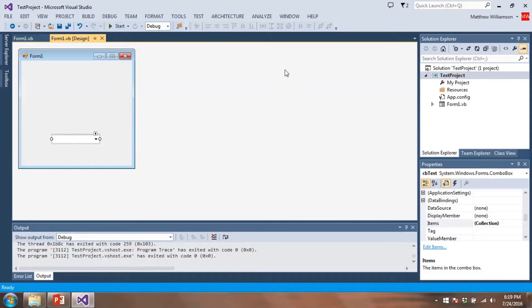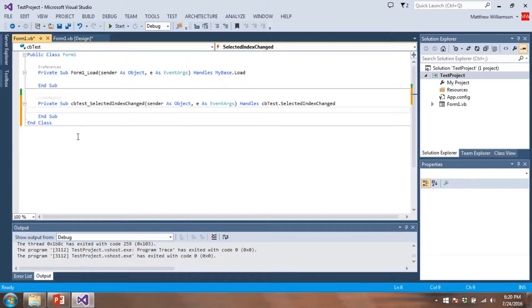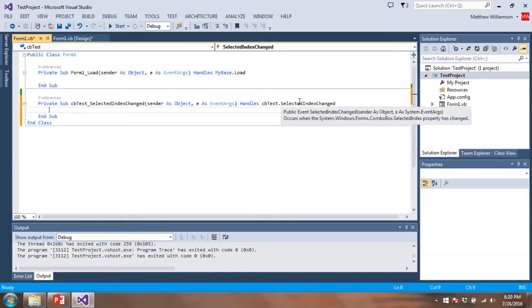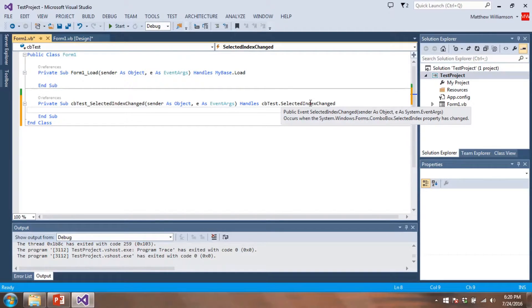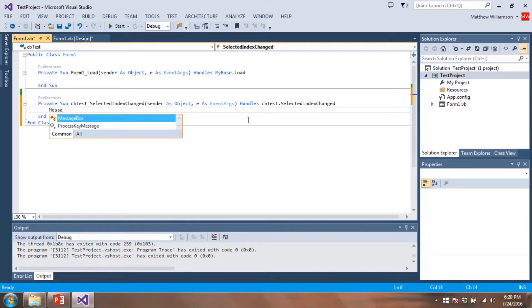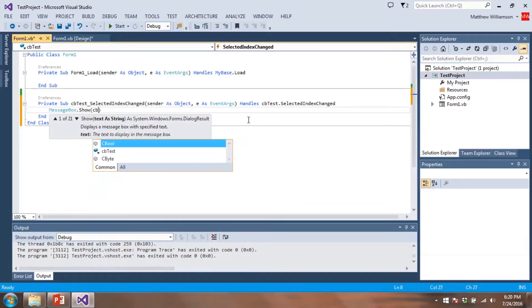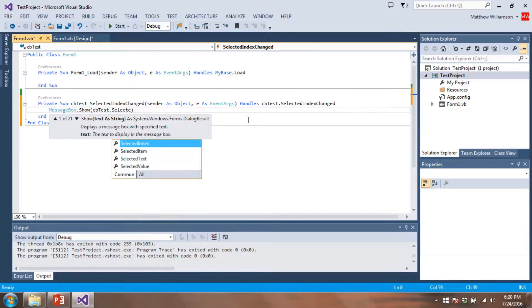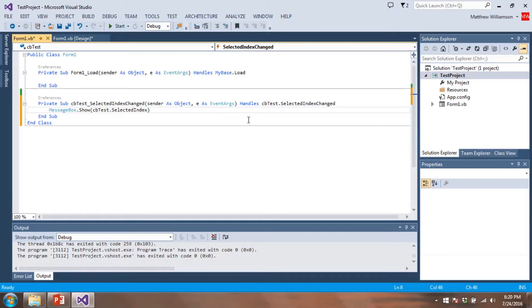Well, let's do some more stuff with this combo box. Let's say we want to have a message box displayed whenever we pick an item. So we can actually double click on the combo box. And what we see is we get a new sub procedure called CB test selected index change. And what this event is handling, we see the event is CB test dot selected index change is whenever we select a different item from our combo box. So we'll do whatever's in here. So we'll do something very simple. We'll do a message box dot show. And we're going to do CB test dot selected index. Let's see what this does.